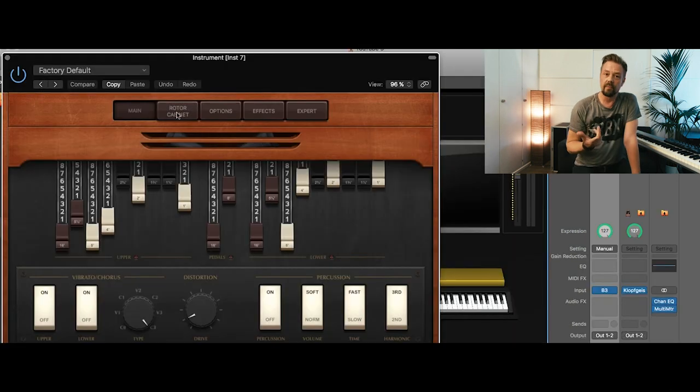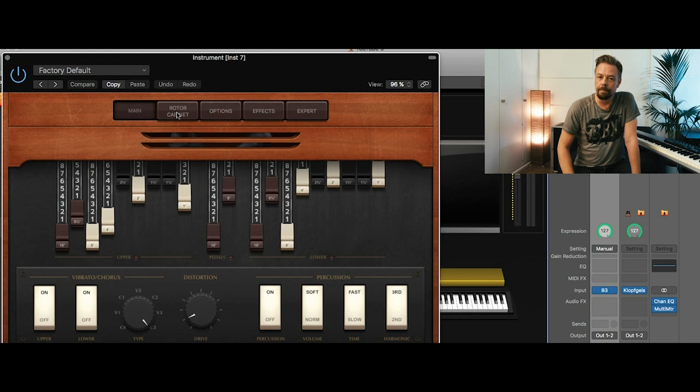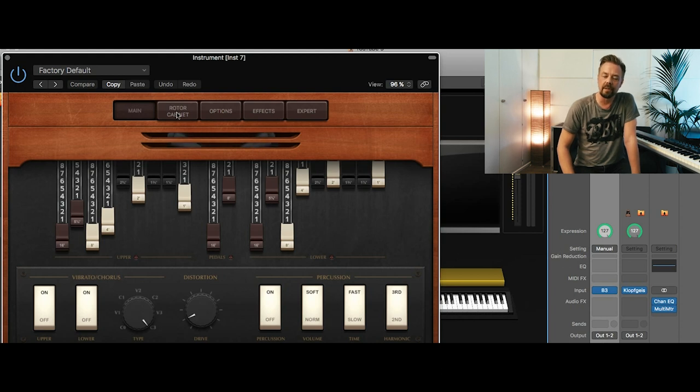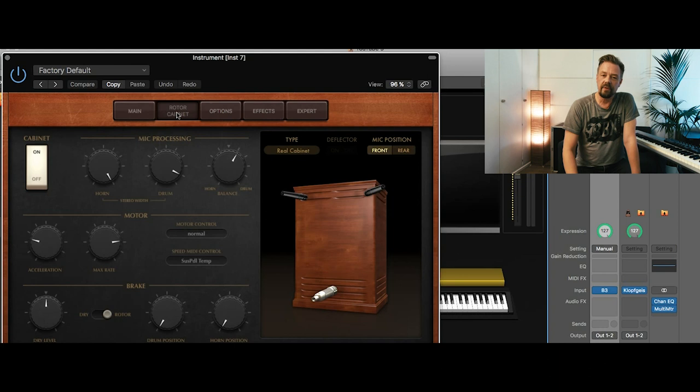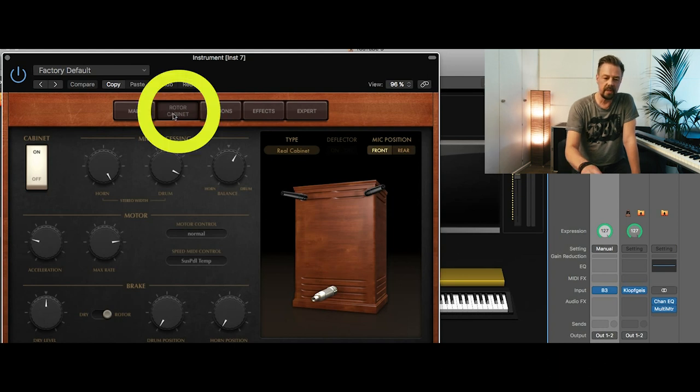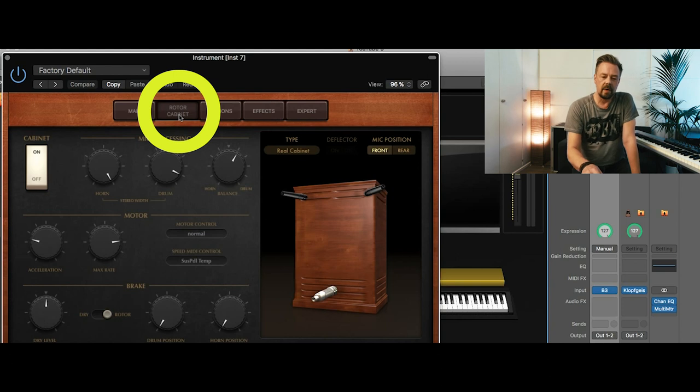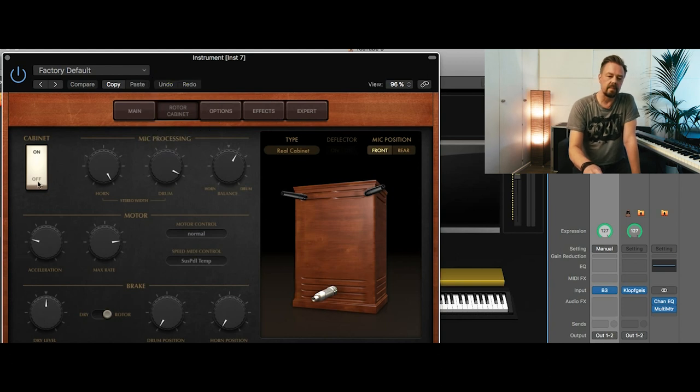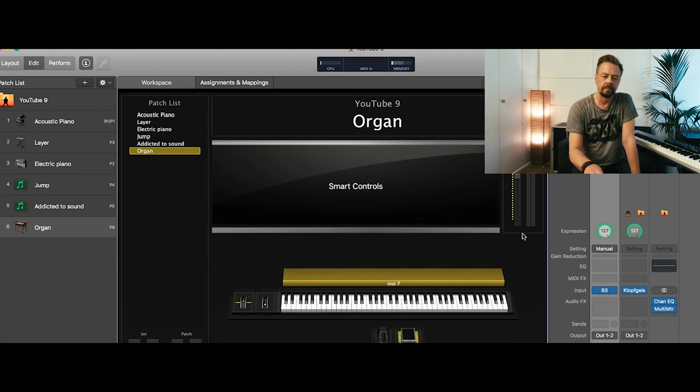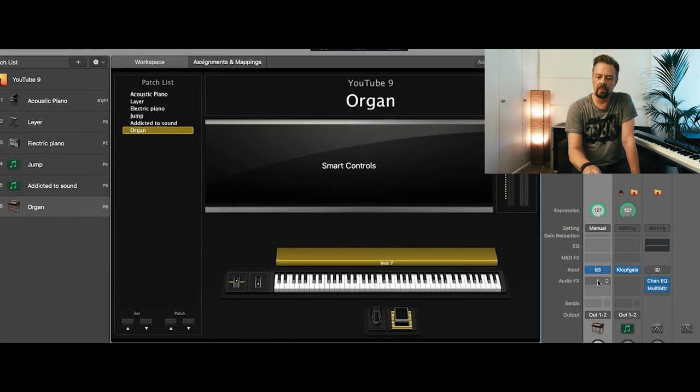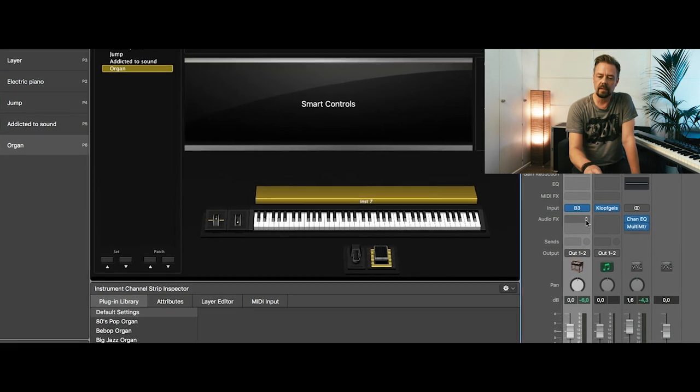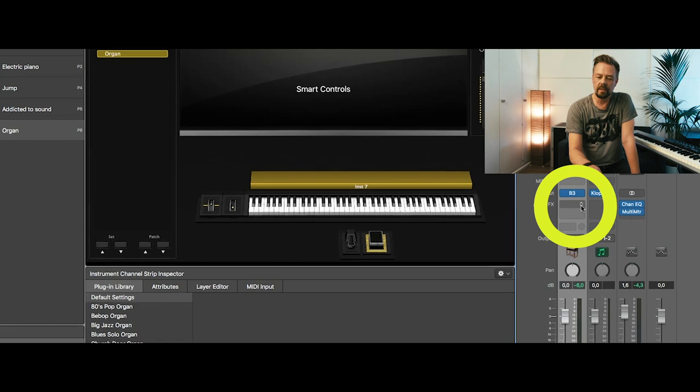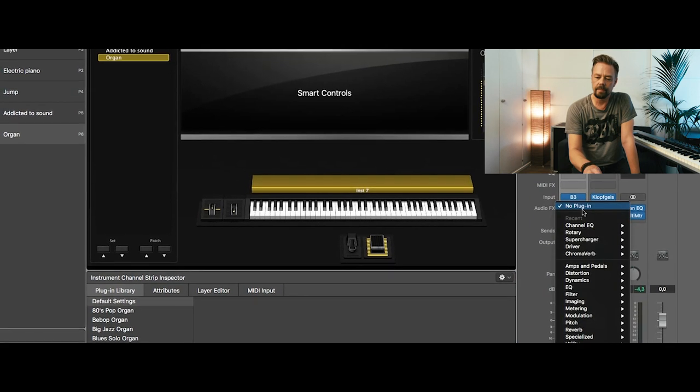For this demonstration we try to build up a classic rock organ. So I prefer a different rotary speaker. So I go to this Rider Rotary and I shut this one off. And then I go to the insert effects of that channel strip with the organ.